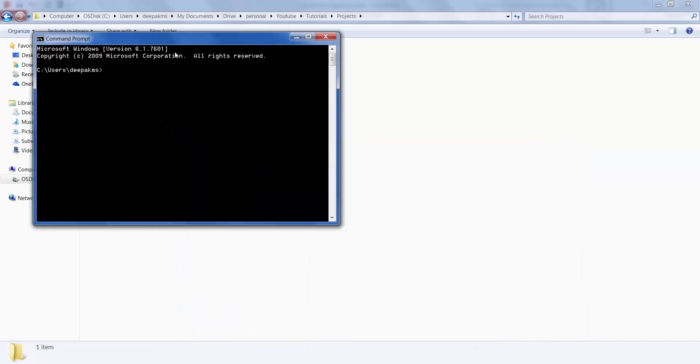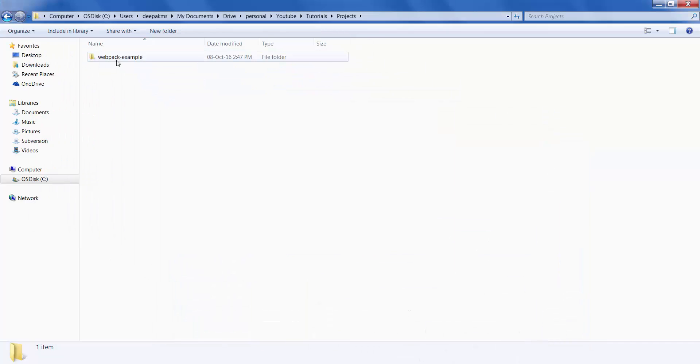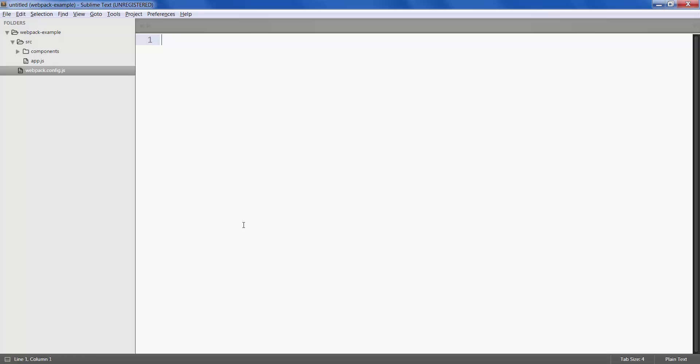Now that we have installed webpack, I've created a simple example called webpack example. Open this project in your editor.